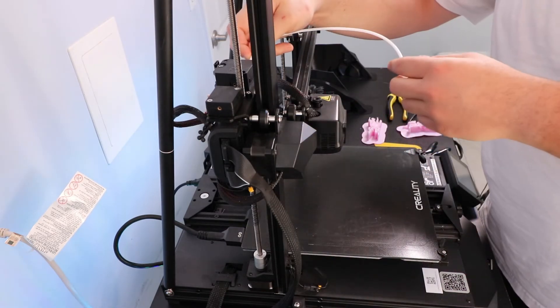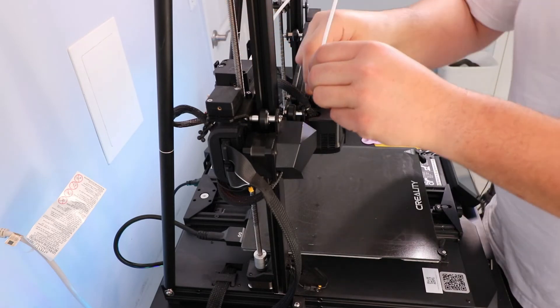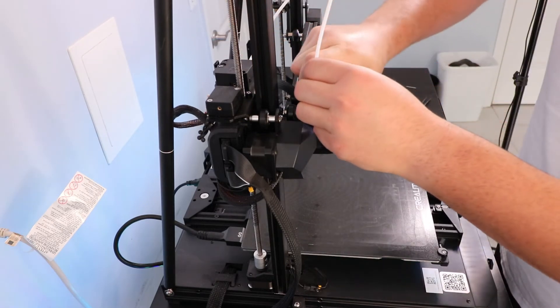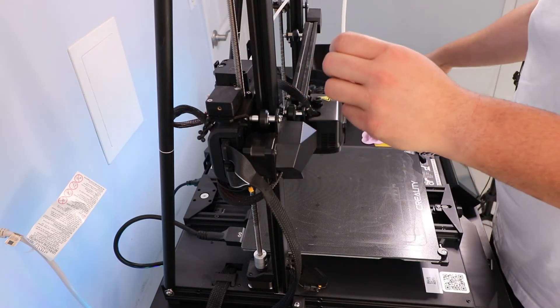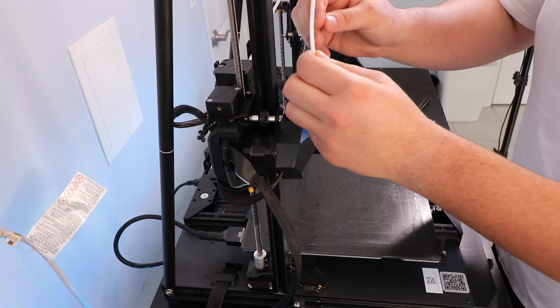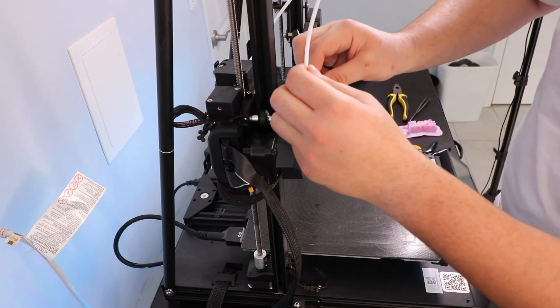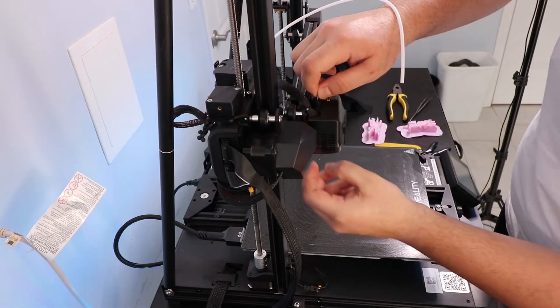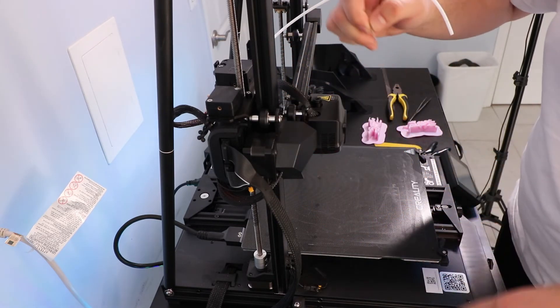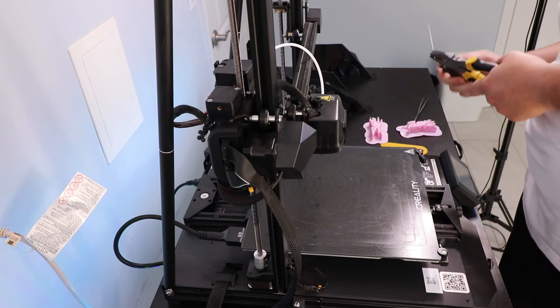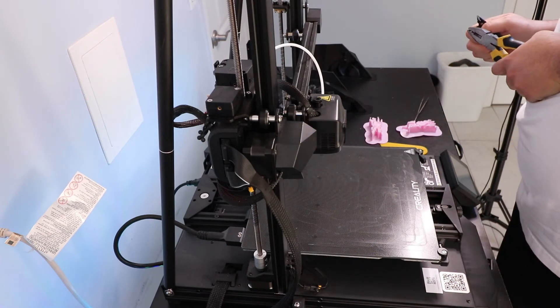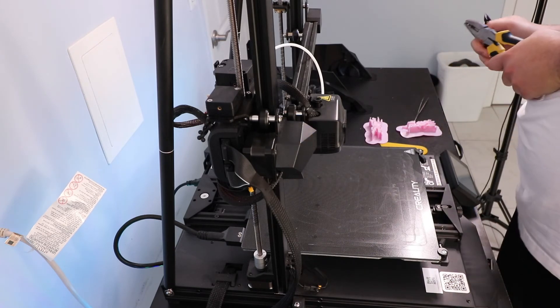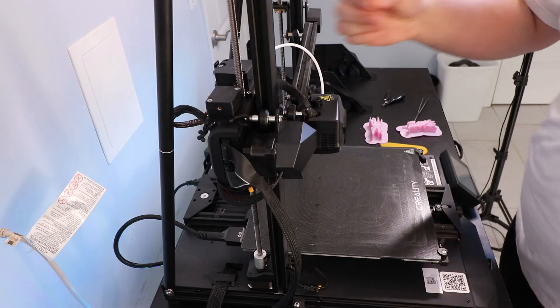So I went ahead and re-installed the Bowden tube to both the nozzle and the extruder. I decided to give it one more cleaning with the needle because I realized I had extruded some filament out of there. And the most gunk I got onto the needle to clean it was through the top and not the actual nozzle opening.